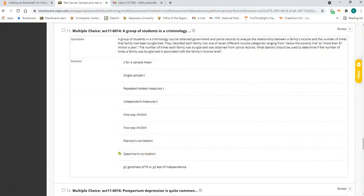Number eleven is a Spearman correlation. You have two variables: income measured on an ordinal scale — categories from below poverty line up to a million a year — and number of times burglarized, which is a ratio variable. You have one ordinal variable and one ratio variable. In that situation you must use a Spearman correlation.